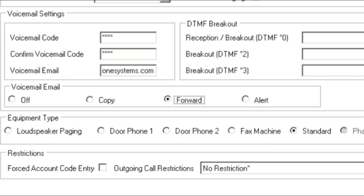If Forward is selected, then the system will send an email to the user's email address with the voicemail message attached. This method deletes the message from the user's voicemail mailbox.